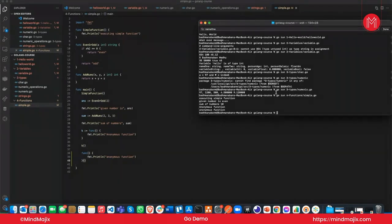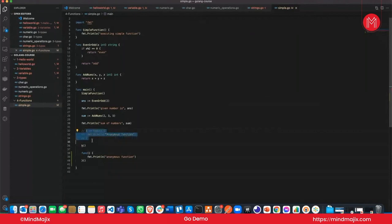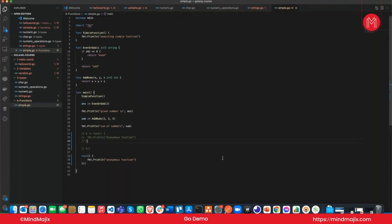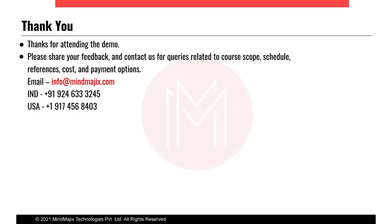Running the program gives the output 'anonymous function'. That's the end of the demo session. Hope to see you all again. Please share your feedback if any, or if there's anything I should improve. Thank you for attending the demo.